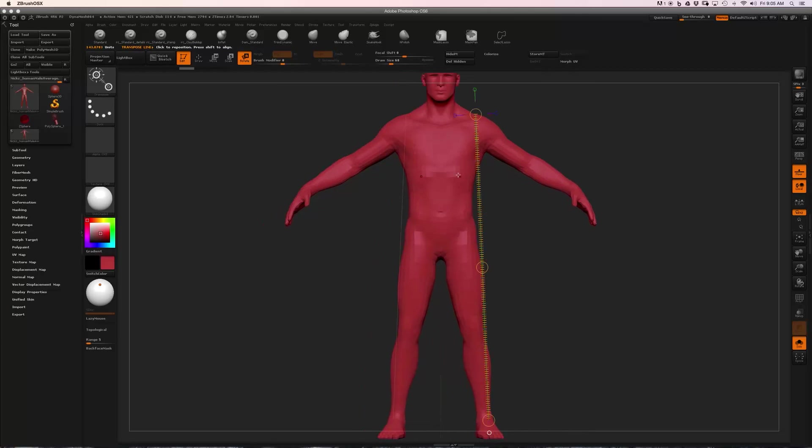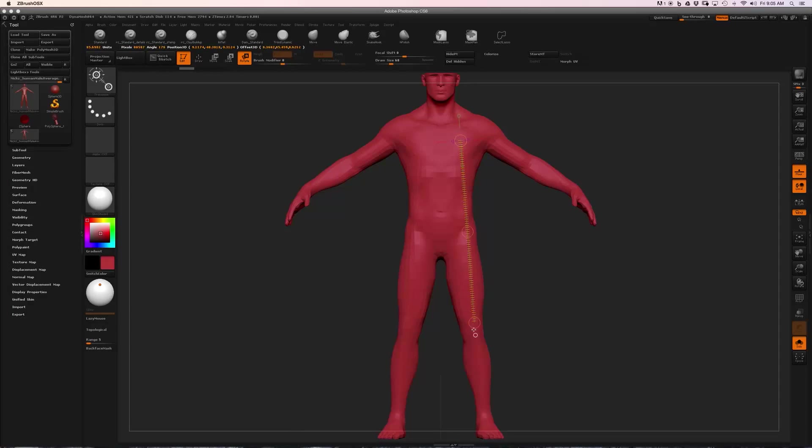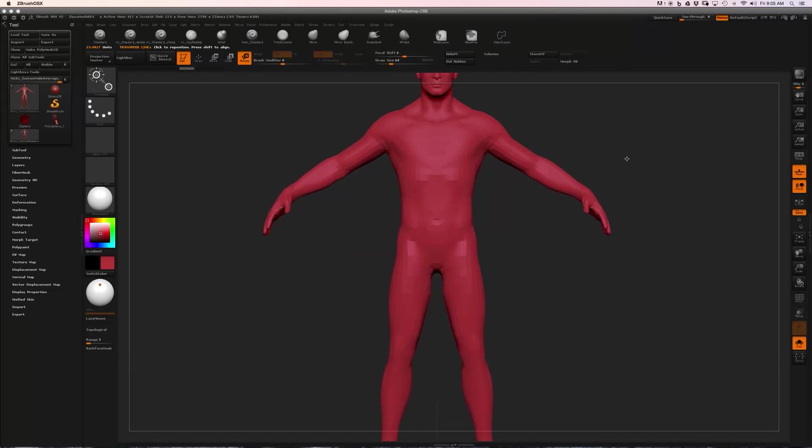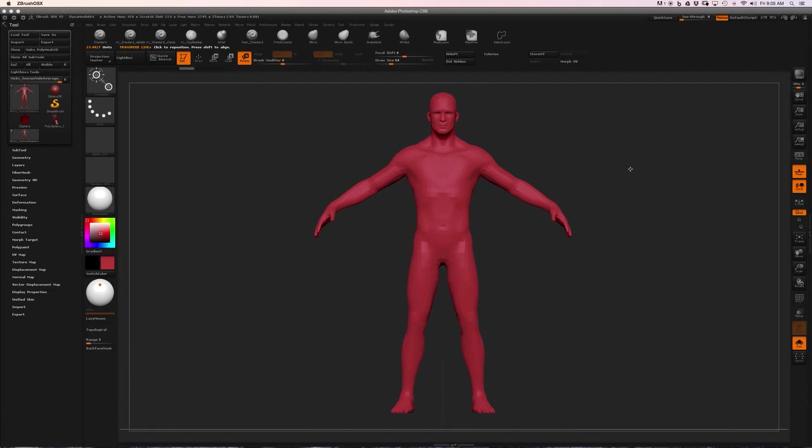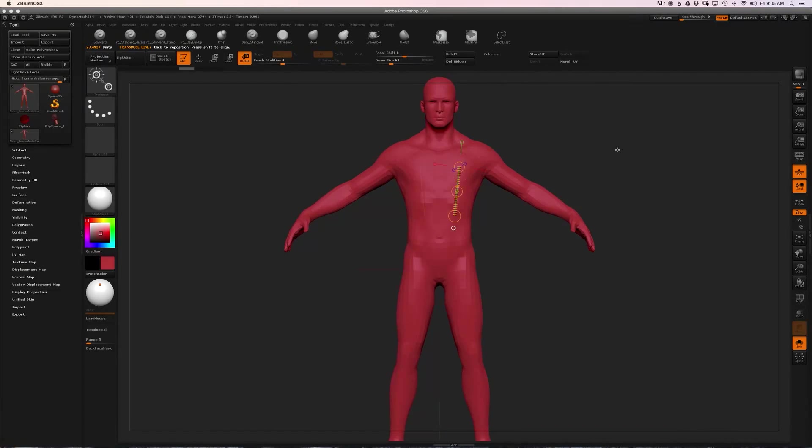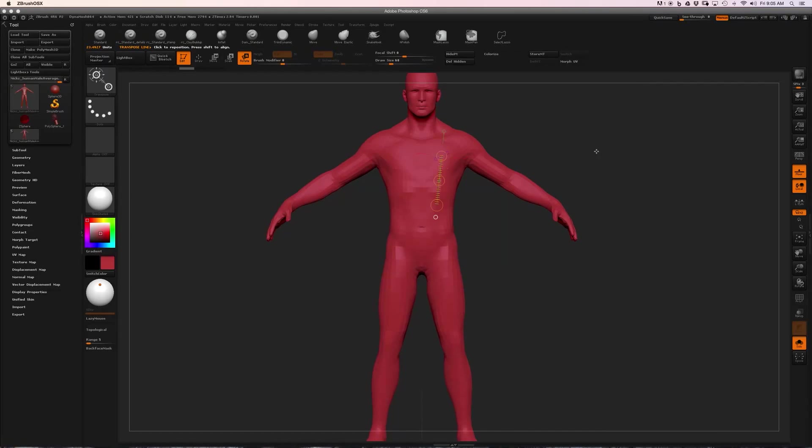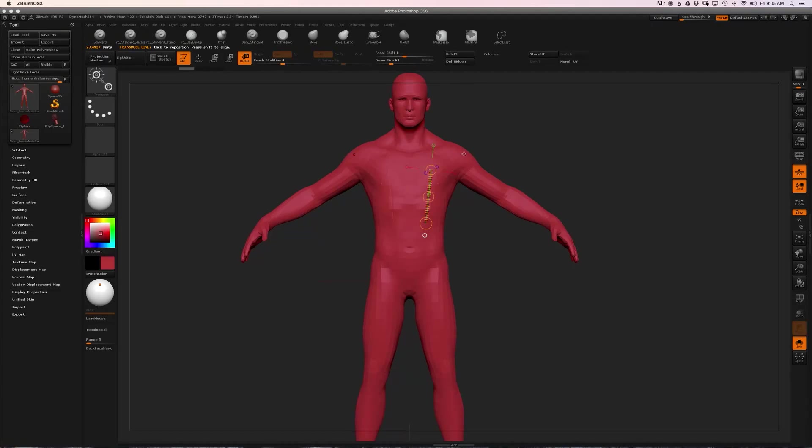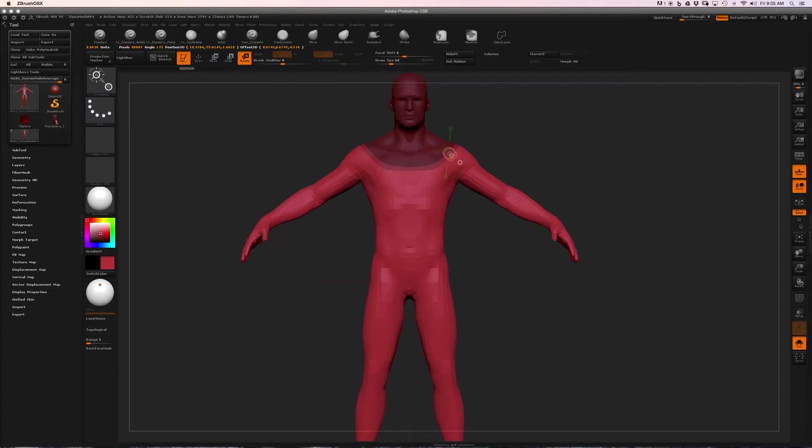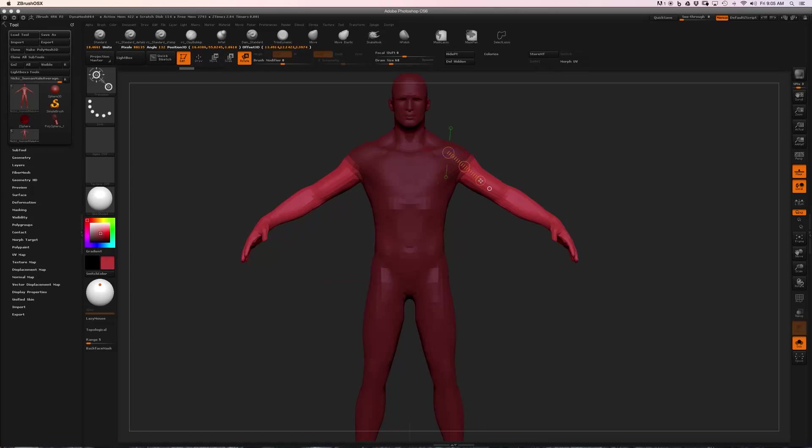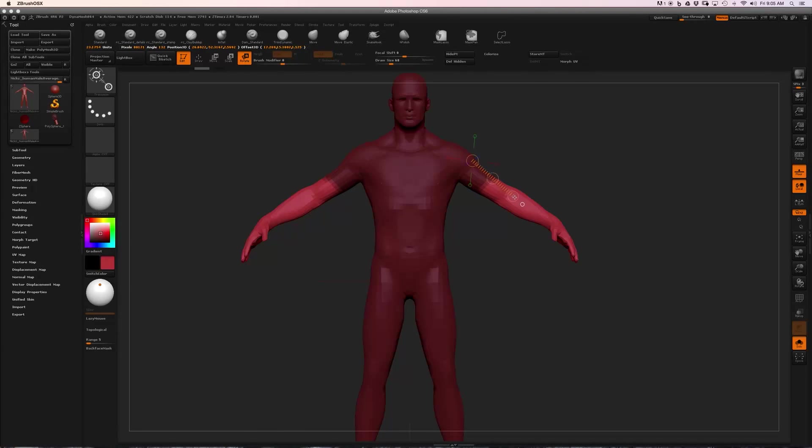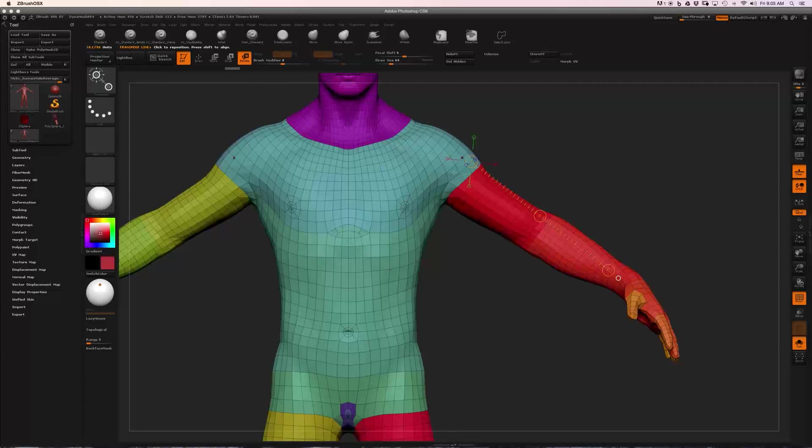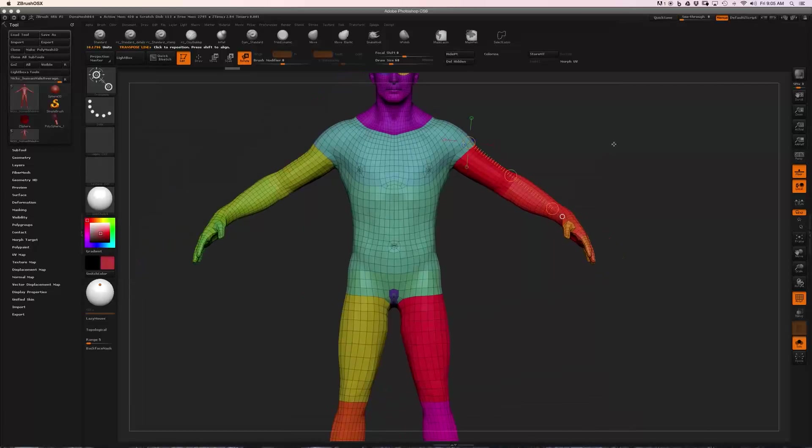Speaking of dragging along the object, one really useful feature of Transpose is called masking by topology. If I hold, while I'm in Transpose mode—if I hold, click, and hold the Control key to enter Mask mode just like we would when we're sculpting—and then I click and drag along the surface of my object, you can see that the mask sort of crawls along the sculpture. That's because it's following the topology of this character, which is a super useful feature.